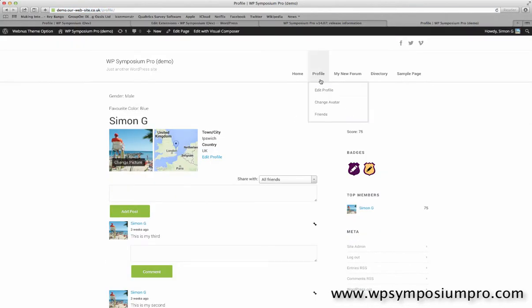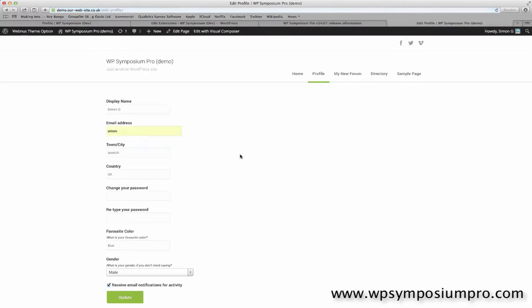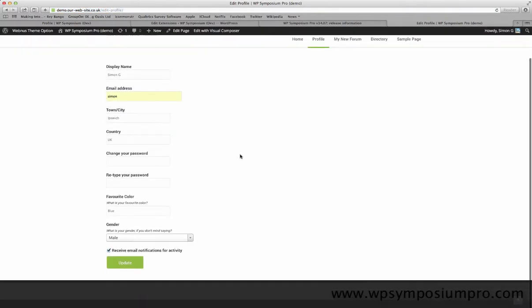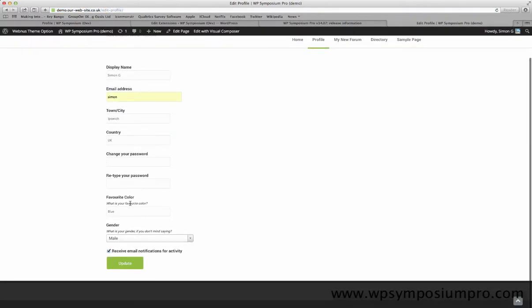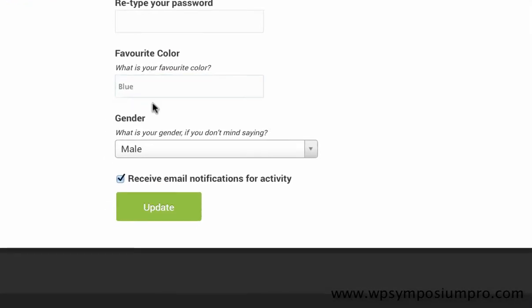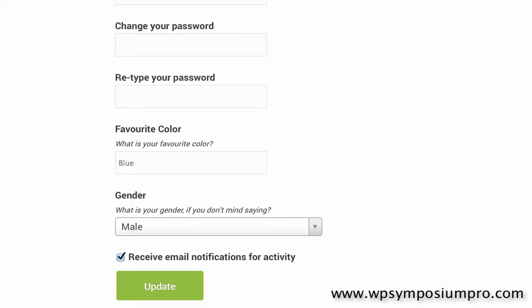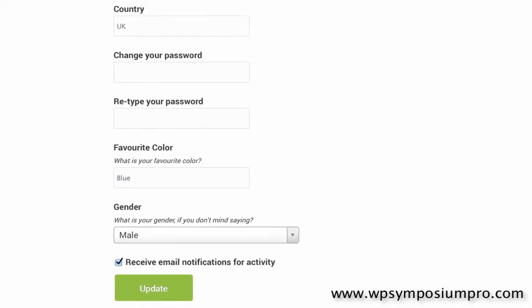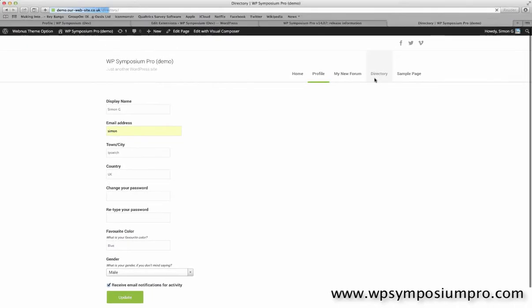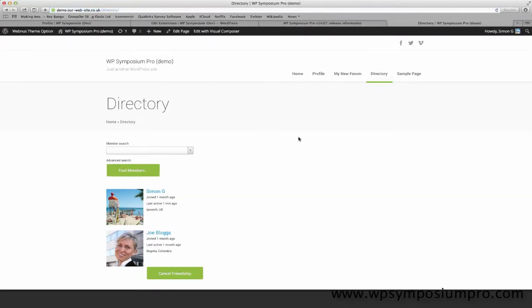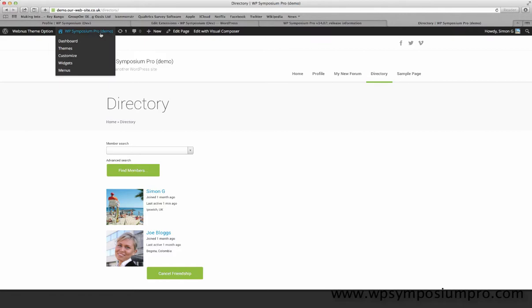So here's our demo site at demo.ourwebsite.co.uk, and here we have two profile extensions: favourite colour and gender. What I'd like to do is place those onto the directory here so that other members can see favourite colour and gender if the user has entered them on their profile.